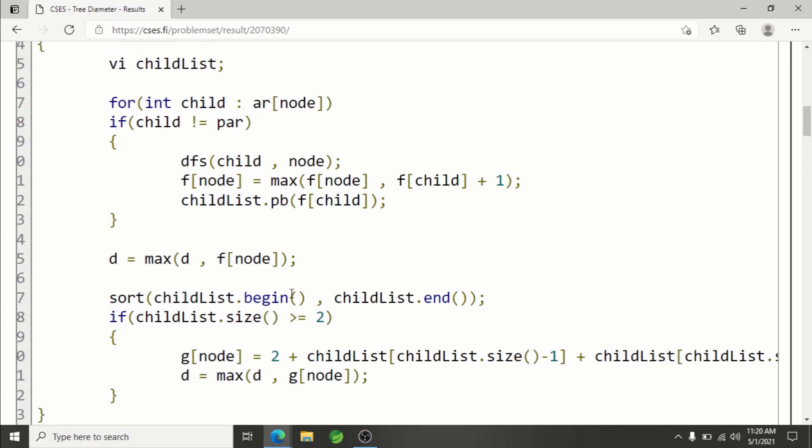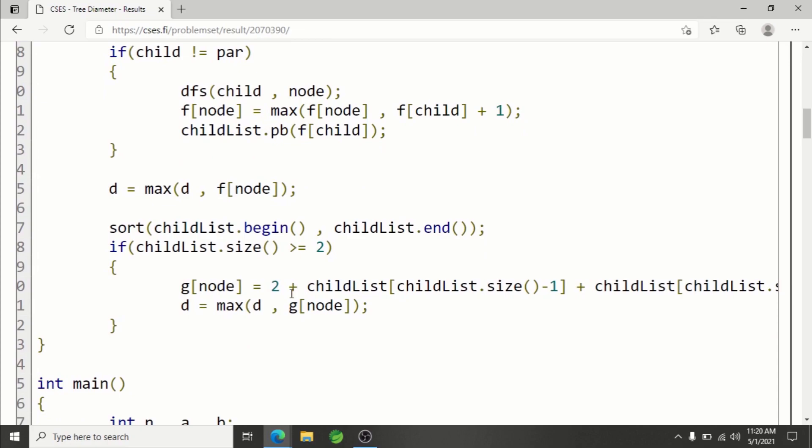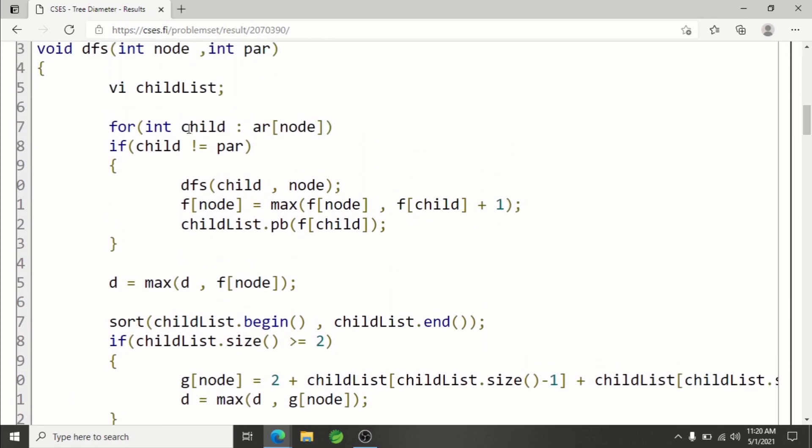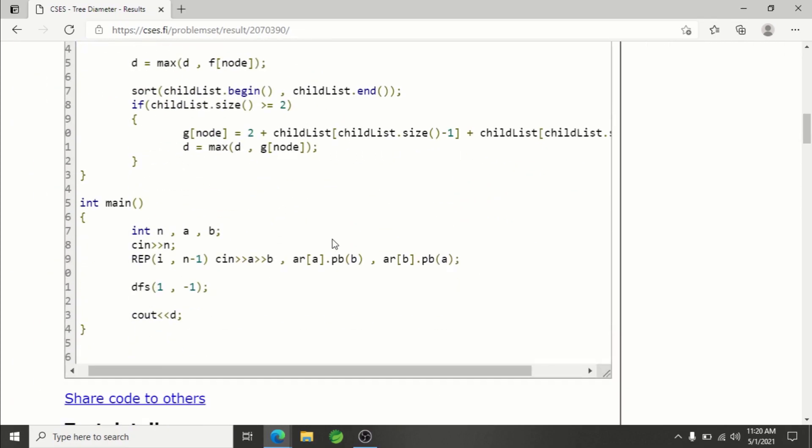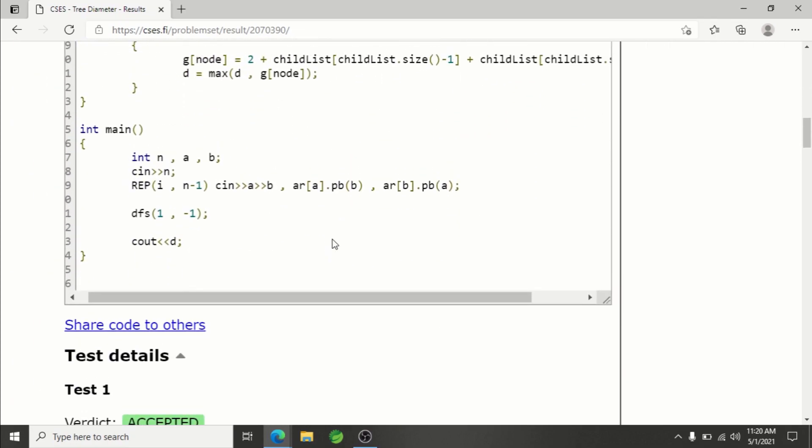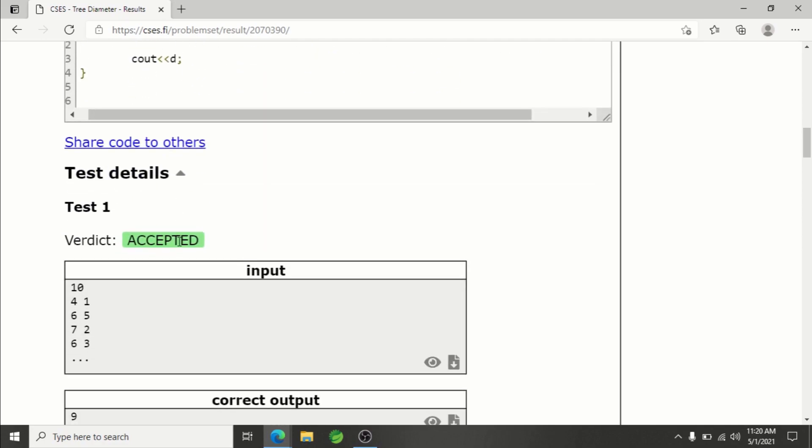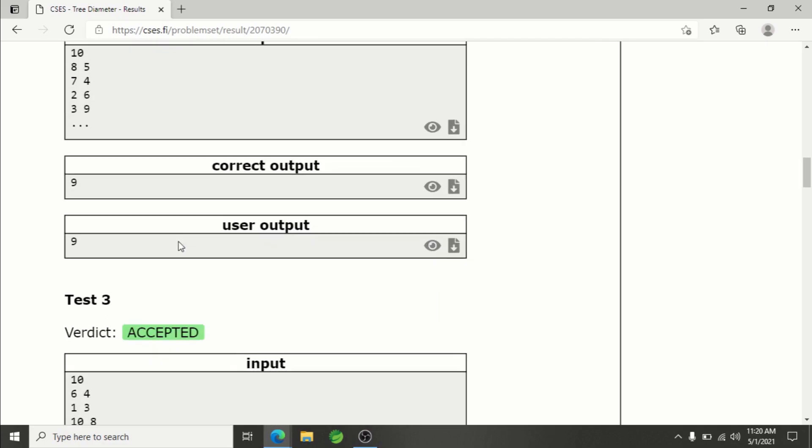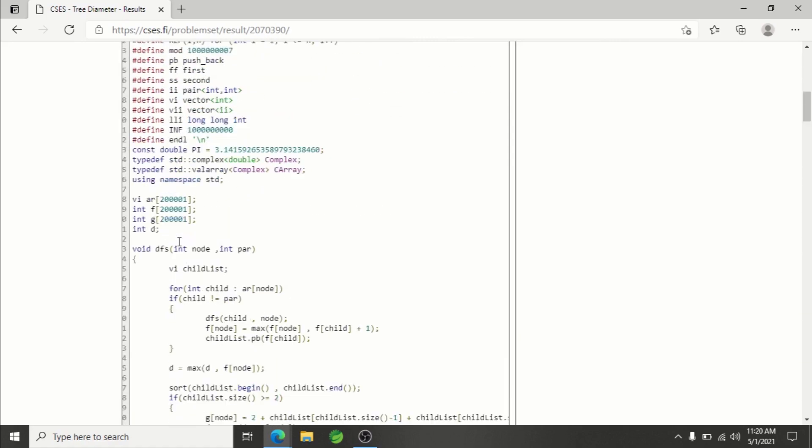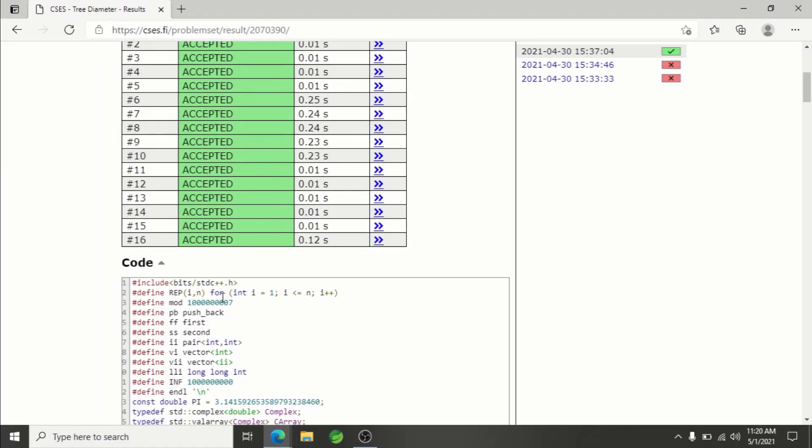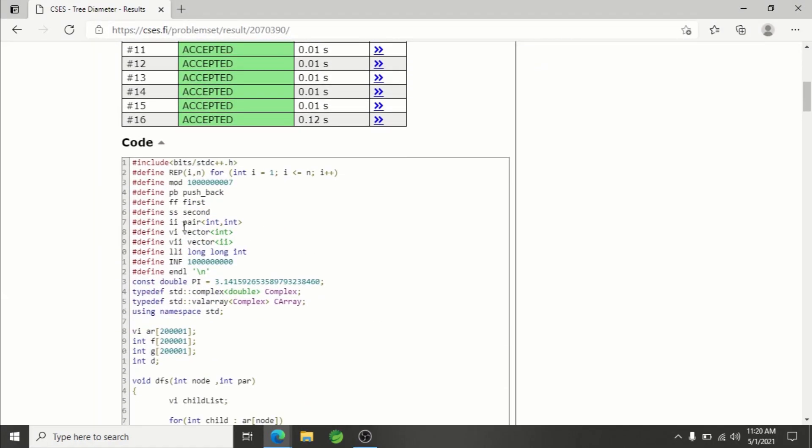These optimizations I'm leaving for you guys. This is how you'll be solving this problem. As you can see in the main function, nothing complex is happening - I'm simply reading the input, calling the DFS, and then printing the diameter. As simple as that. I'll be providing the link to this code in the description so you can go through it and use it as a reference to learn.